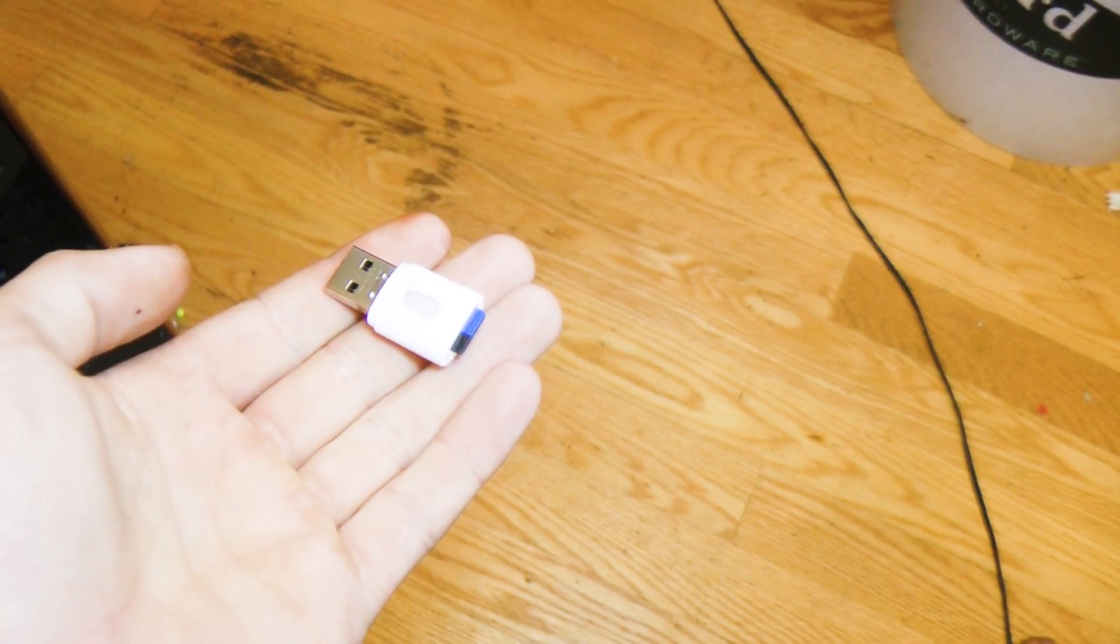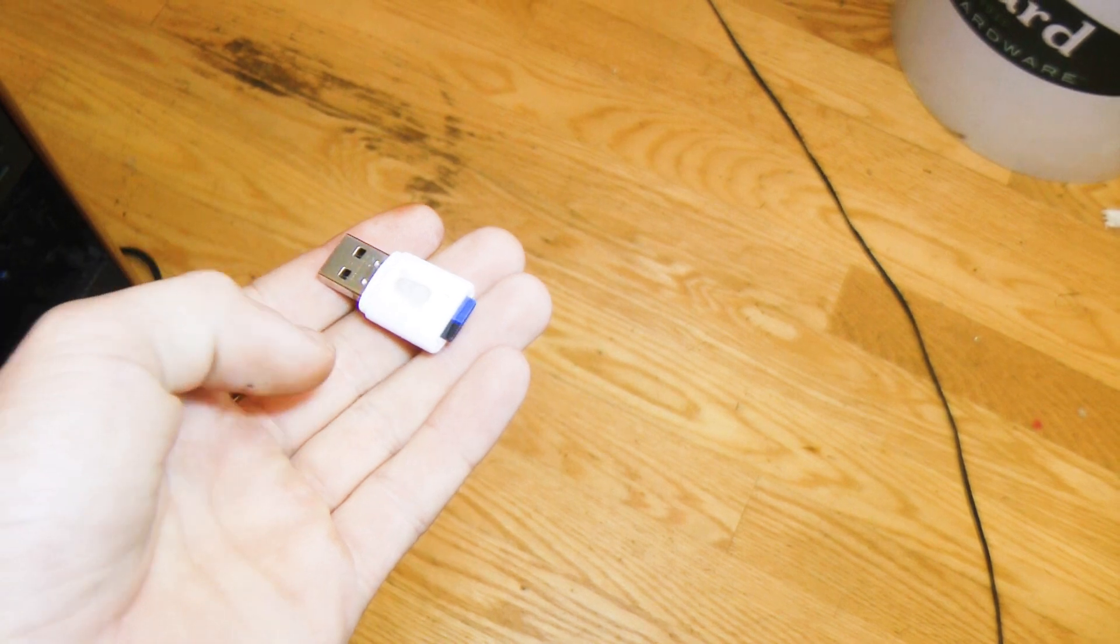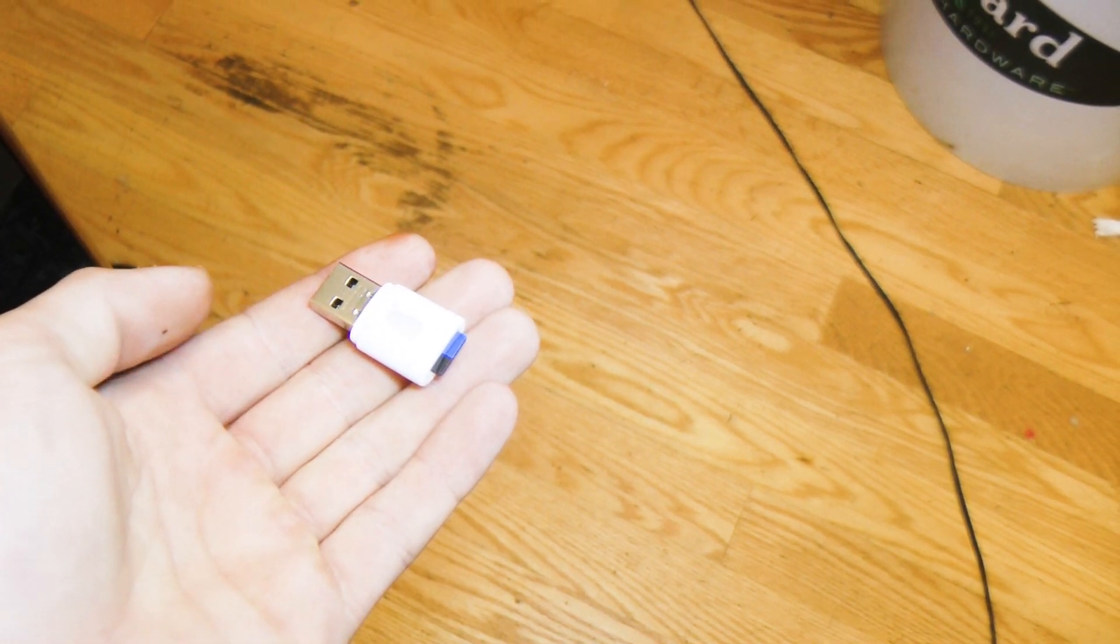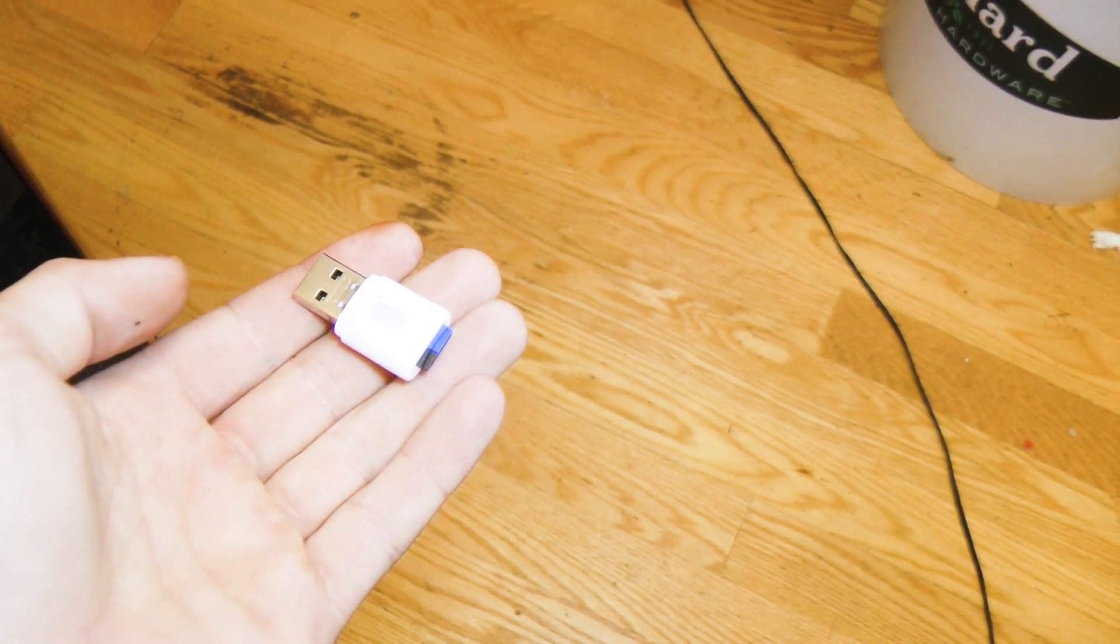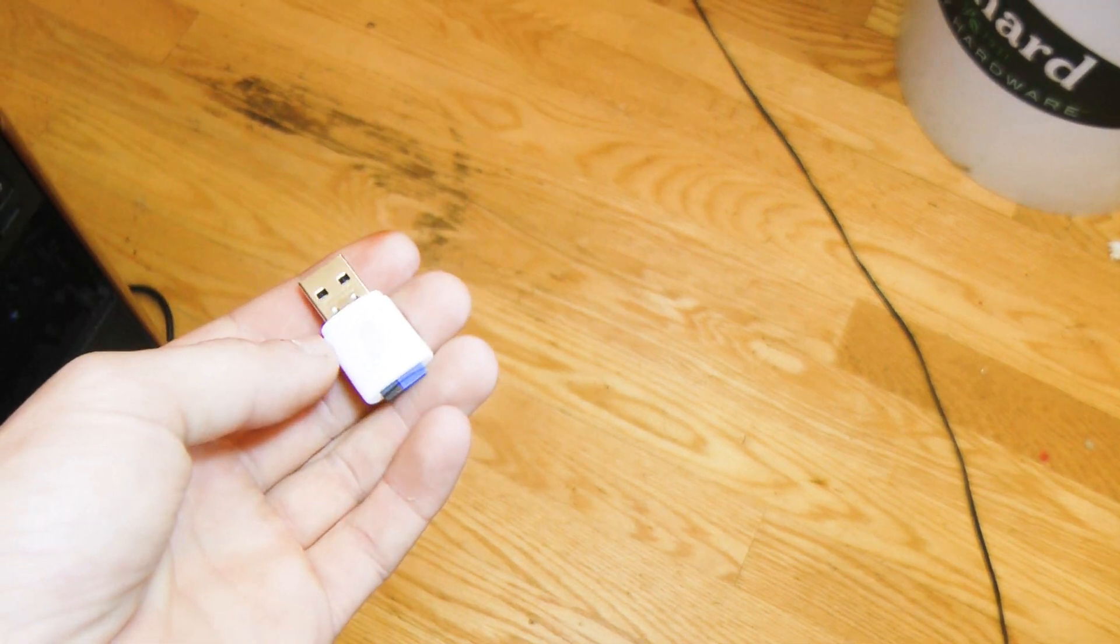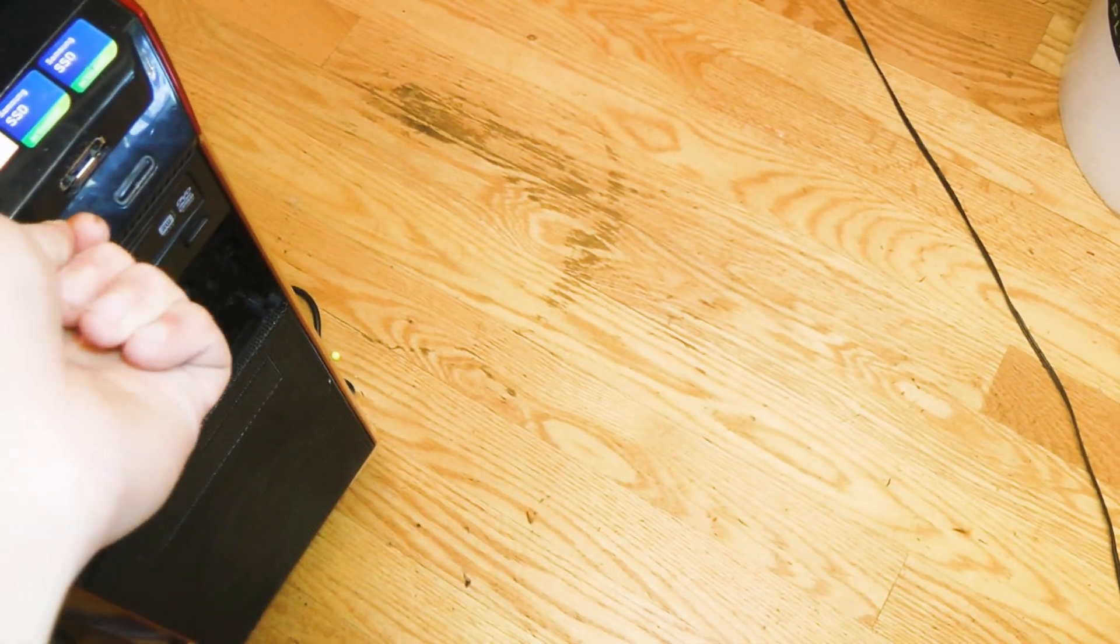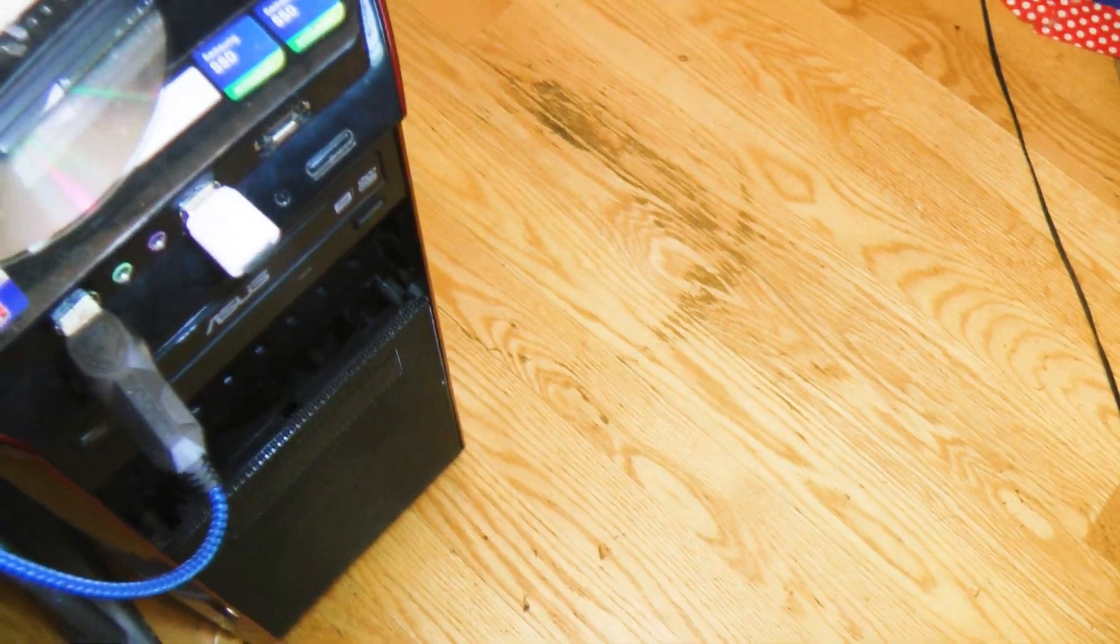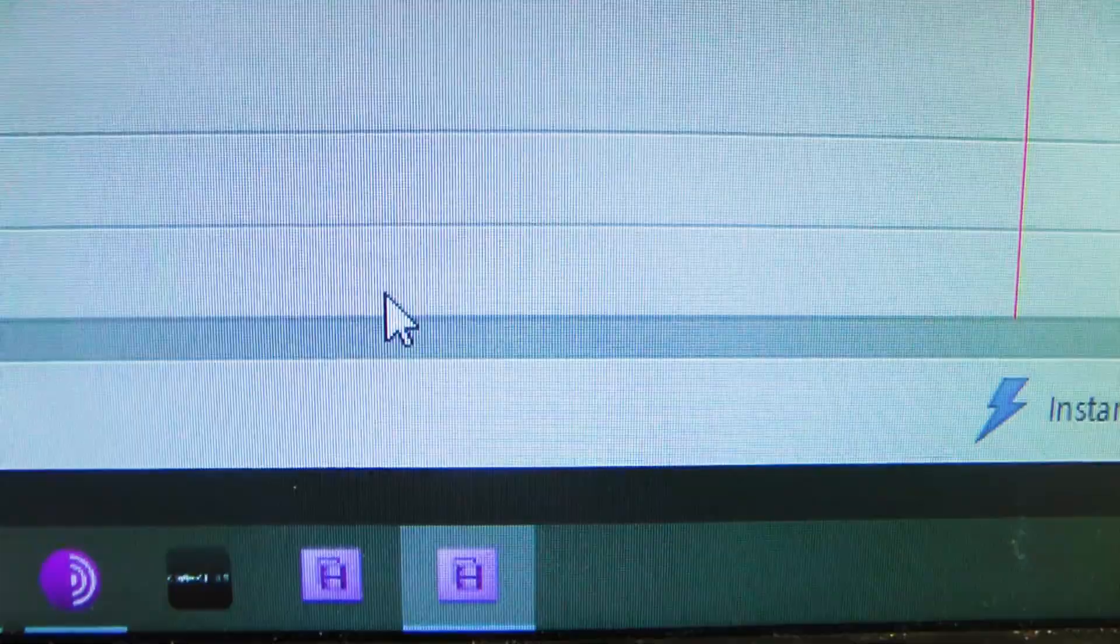So this is the micro SD card and USB adapter that comes with the 3D printer, and it should have all of the manufacturer's files on it. So let's plug it into the computer. There we go. Now it'll pop up right here.